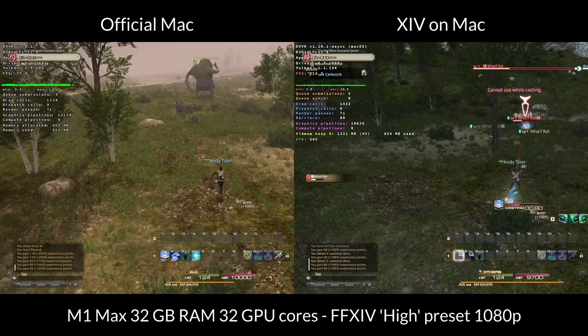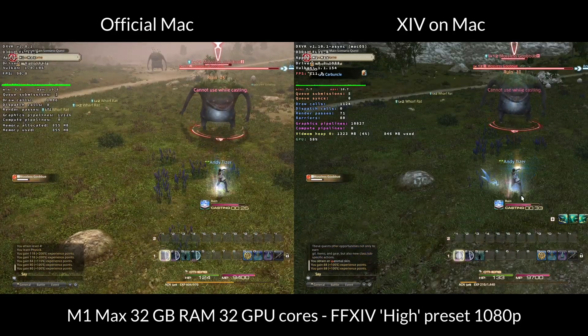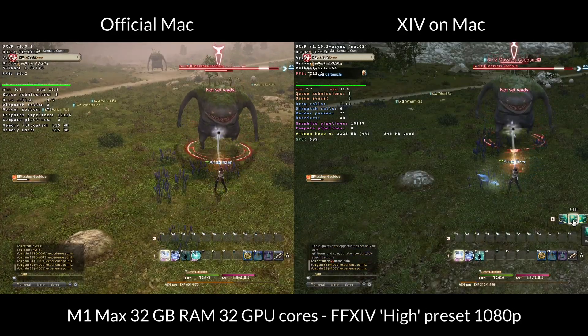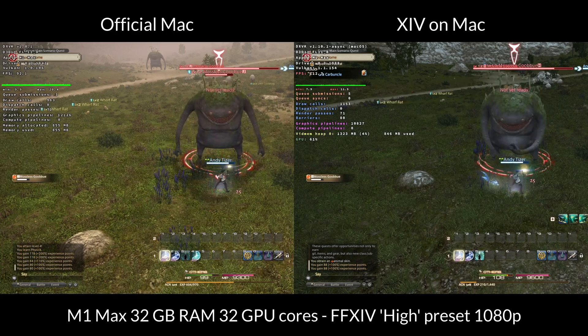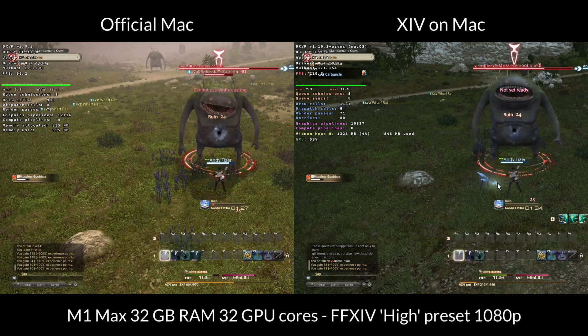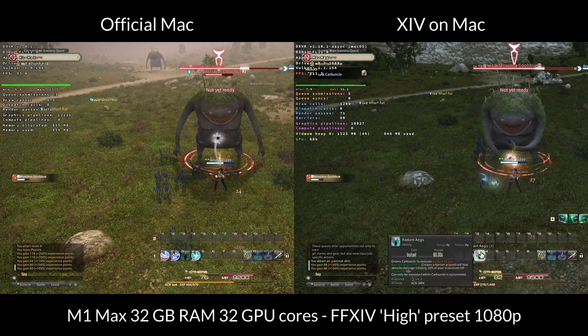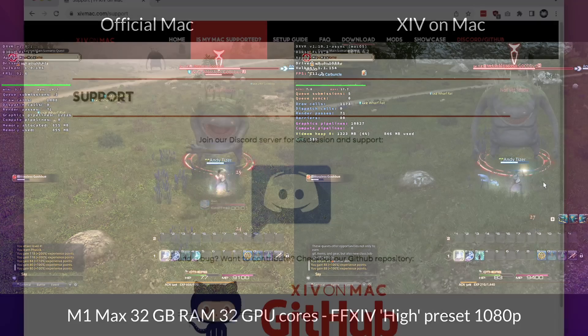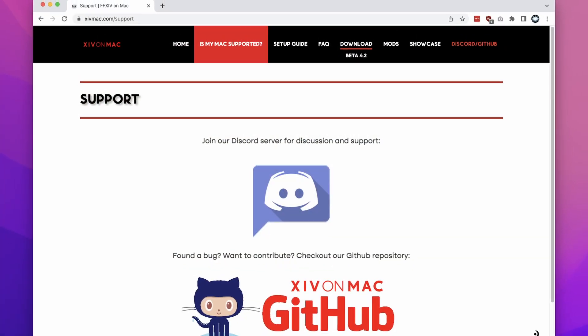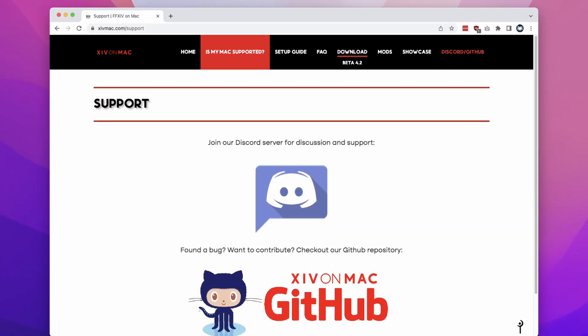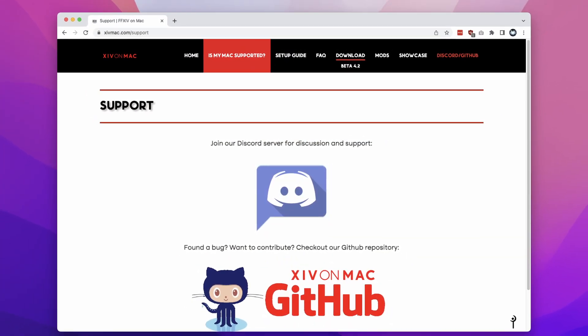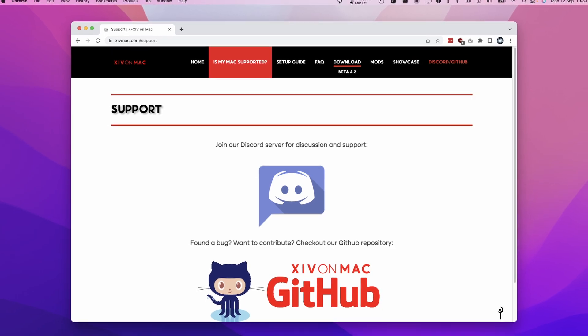However, if you want to receive any official support from Square Enix, then you're going to be using the official Mac port, which still runs pretty well considering this is a Rosetta 2 game running through a Wine compatibility layer. But that being said, the XIV on Mac team is very responsive on Discord. So please make sure to check it out if you need any support.